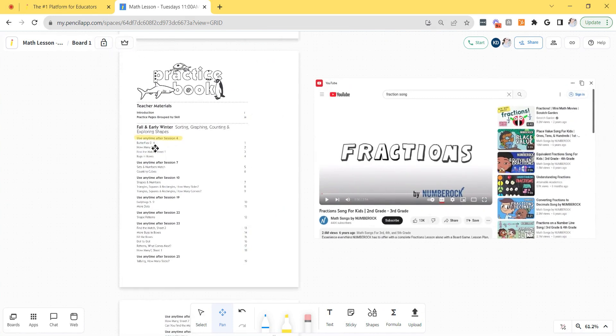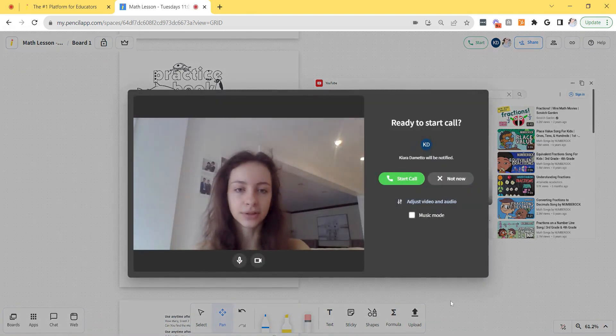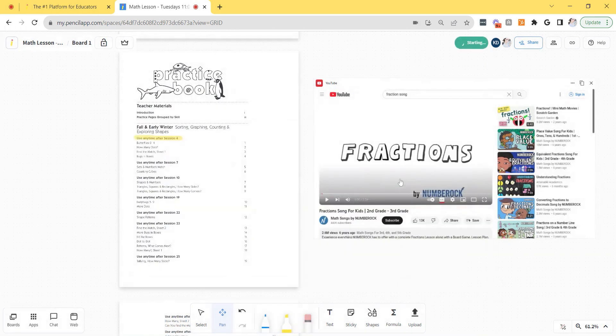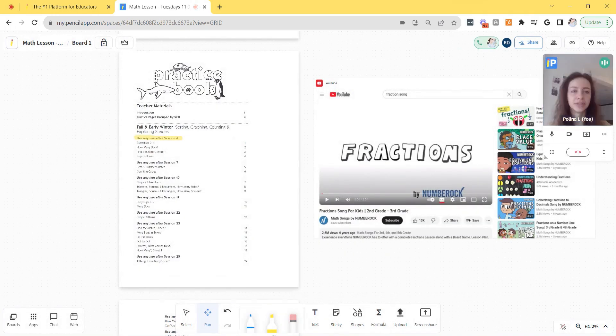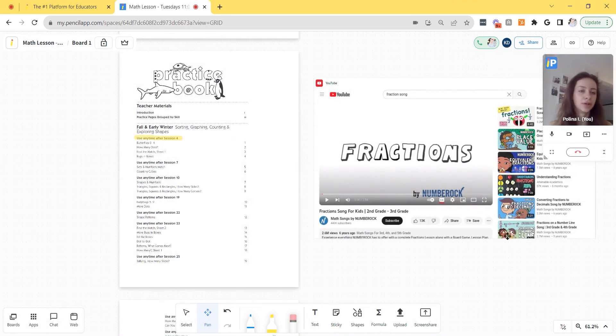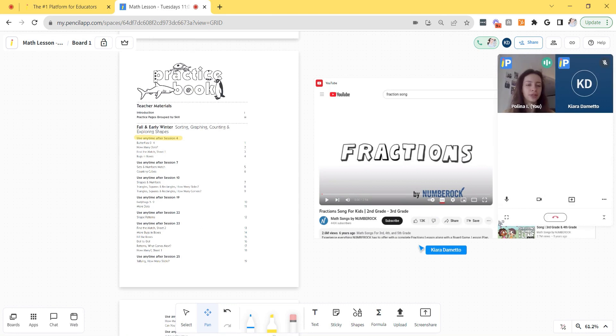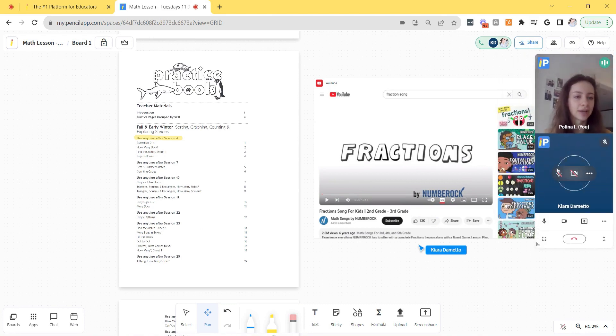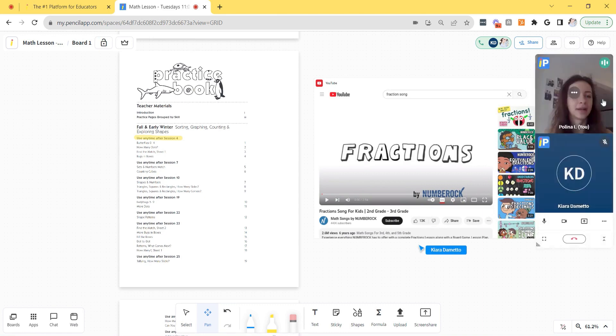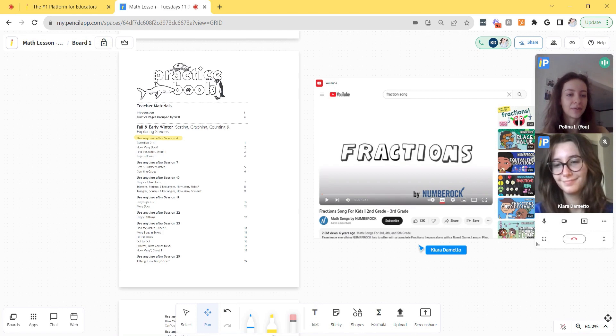To start a video call though, just click start at the top right corner. You'll see a preview of your video and then click start call. Once you've started the call, your students will be invited to join you as well. Your video will be at the top right corner by default, but you could resize it by just dragging or you could collapse the video by clicking the double sided arrows. So now my student has joined me in the video call.